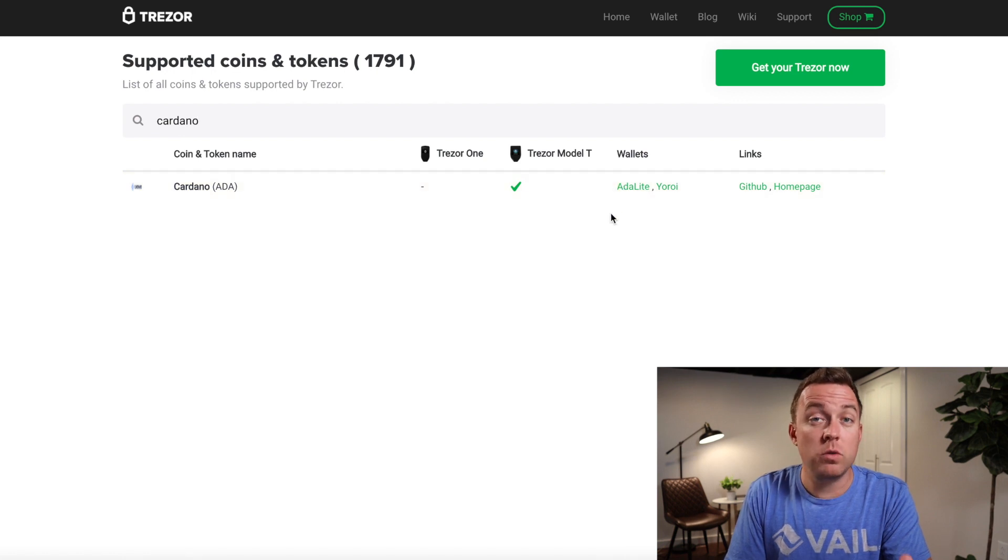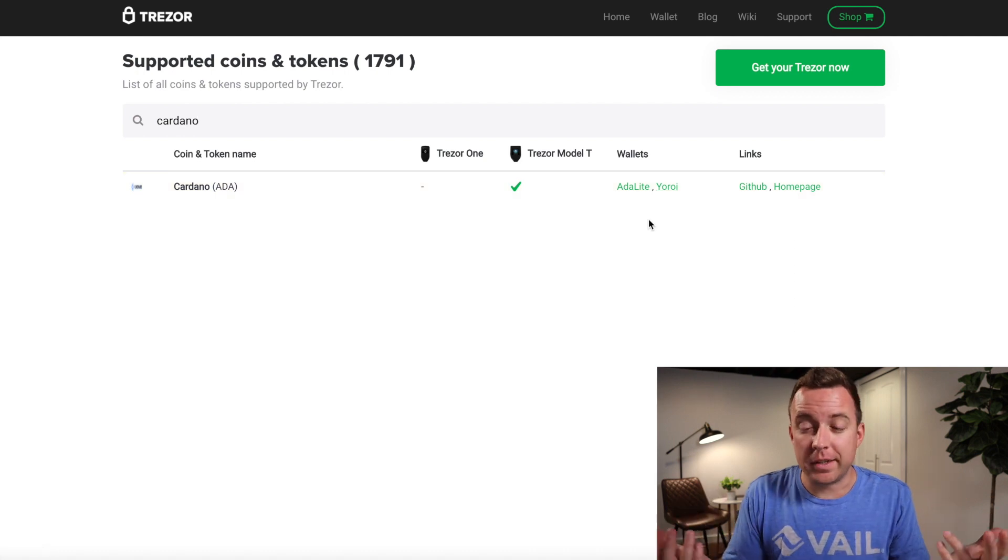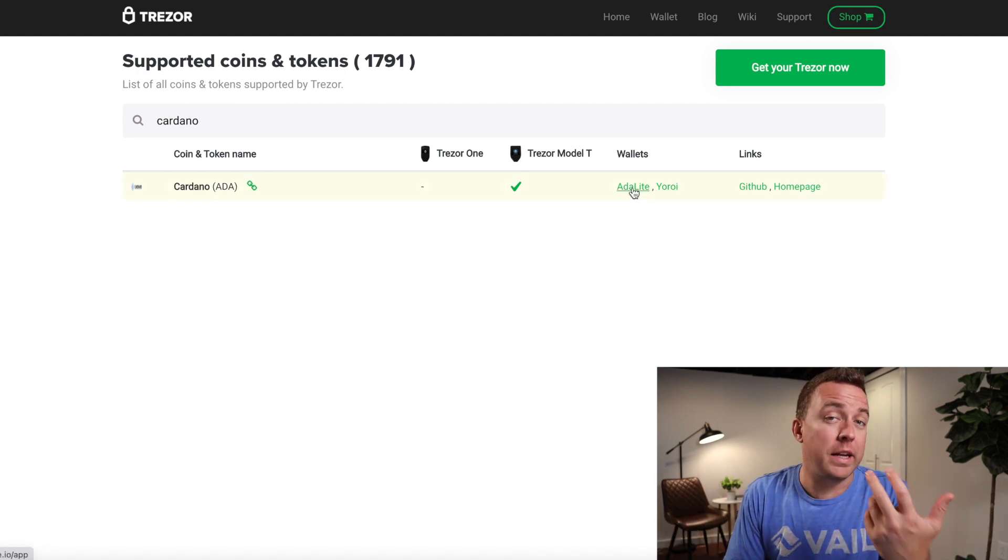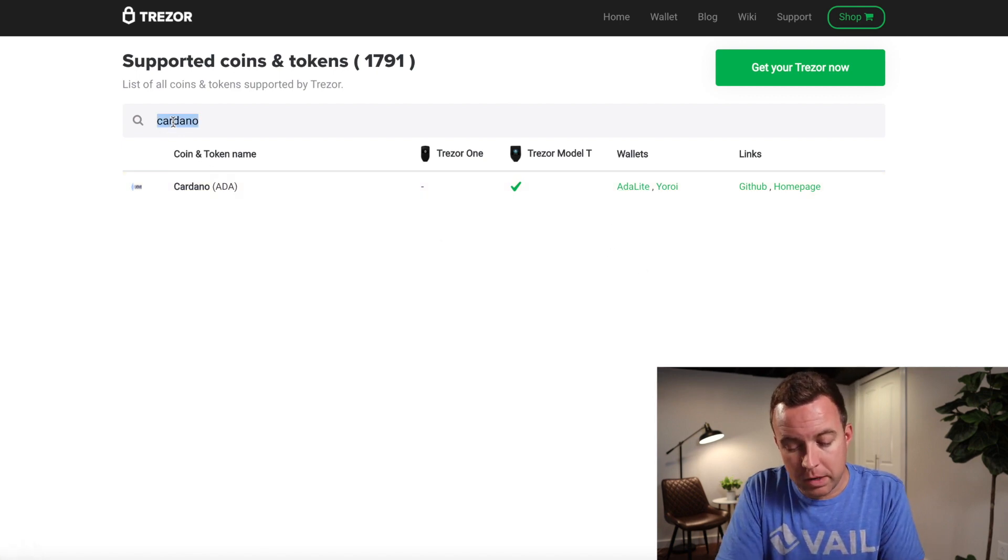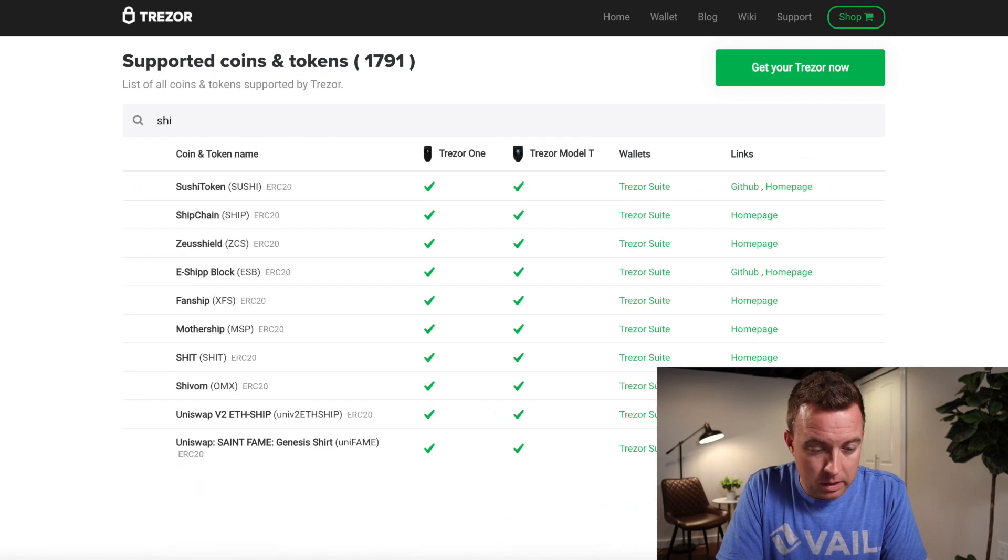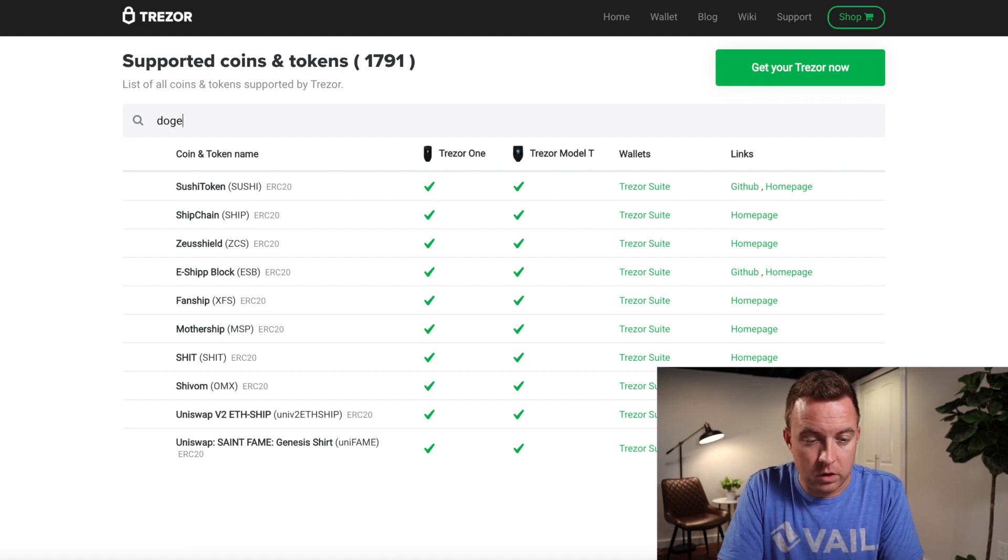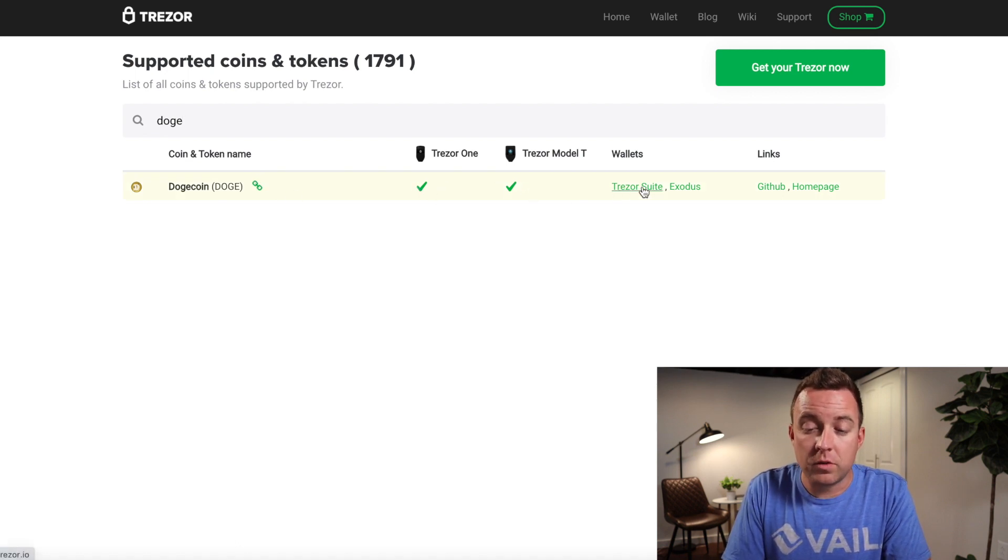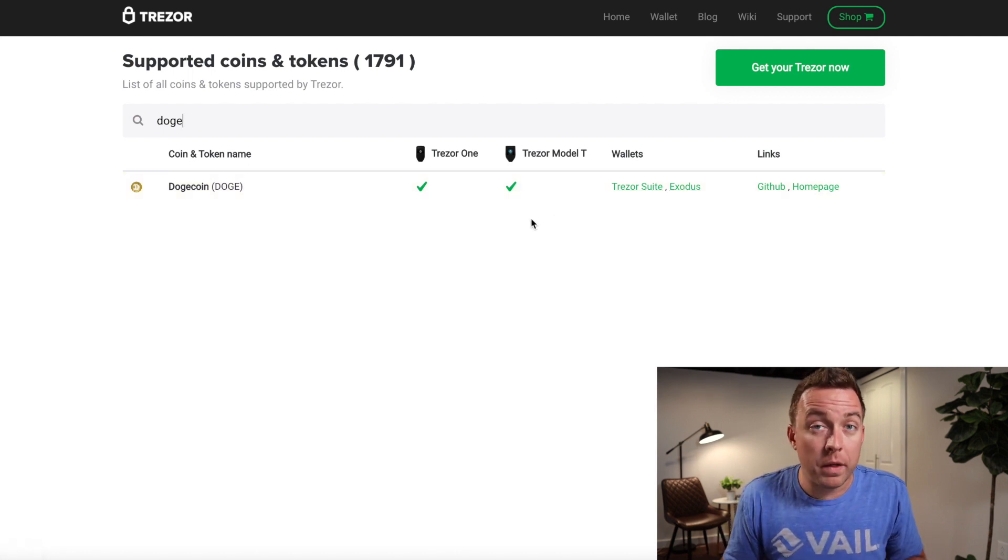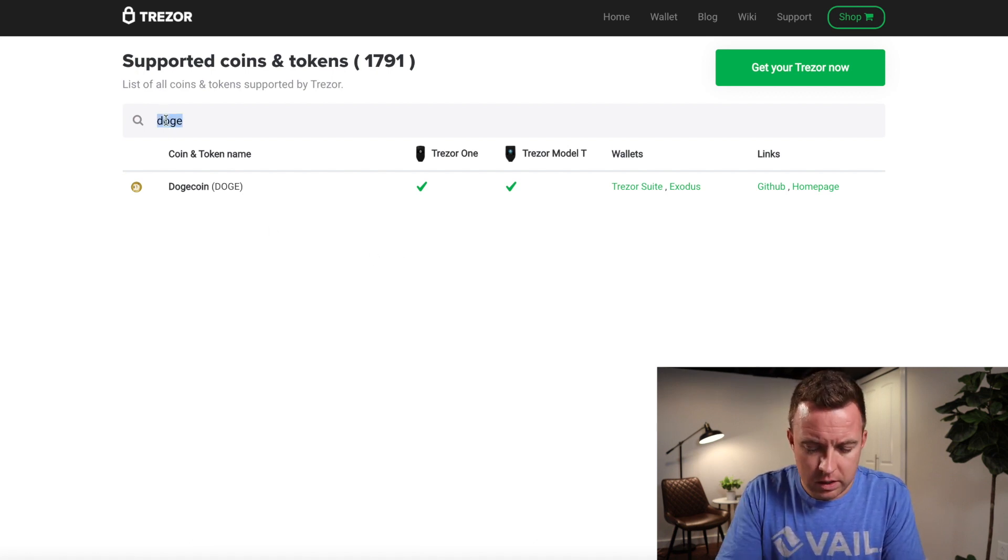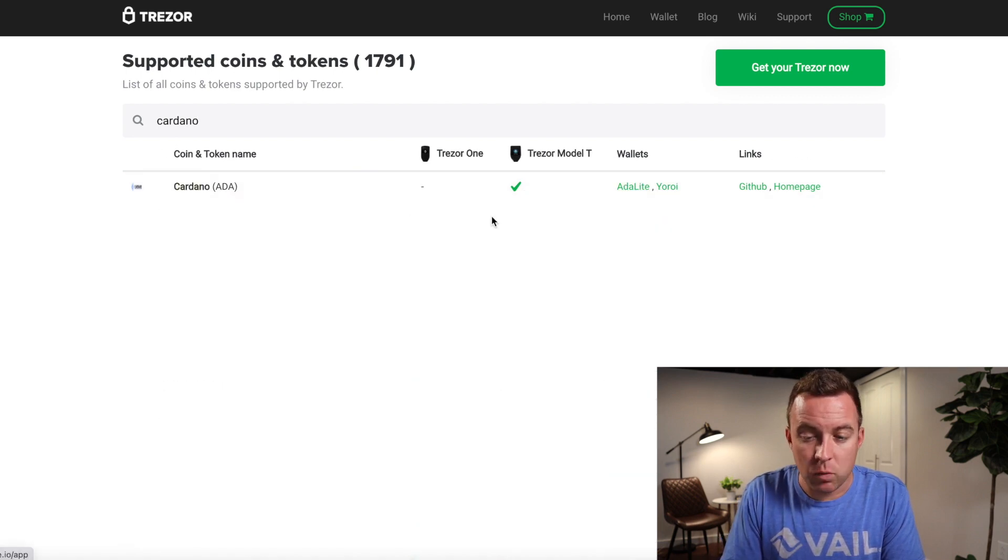But the wallets you have to use currently are the ADA Lite wallet or the IORI. I don't know how you pronounce it. I just use the ADA Lite. I found that a whole lot easier to use than the other one. So if you're curious, let's see, what would be another one? What about SHIB? That is a popular thing that's out right now. It may not even be on here. Let's do Doge. Okay, it's supported on the Trezor One and the Model T. And you can use it with the Trezor Suite or even Exodus. That is another mobile wallet and software wallet. So you can just see right away, Cardano is supported. But you have to use the ADA Lite wallet.